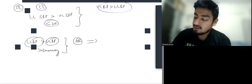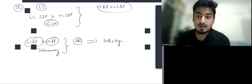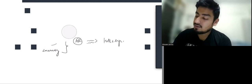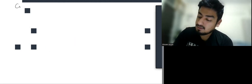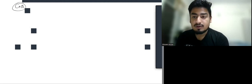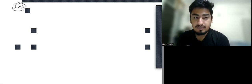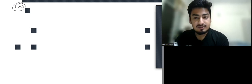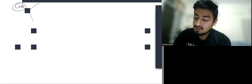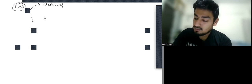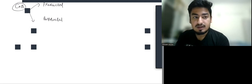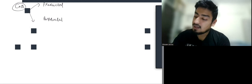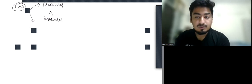Now let us discuss about coarctation of aorta. There is narrowing at the junction of arch of aorta and descending aorta. This narrowing can be pre-ductal or post-ductal, where ductus arteriosus is attached to the aorta. Pre-ductal can occur, but more common is post-ductal.